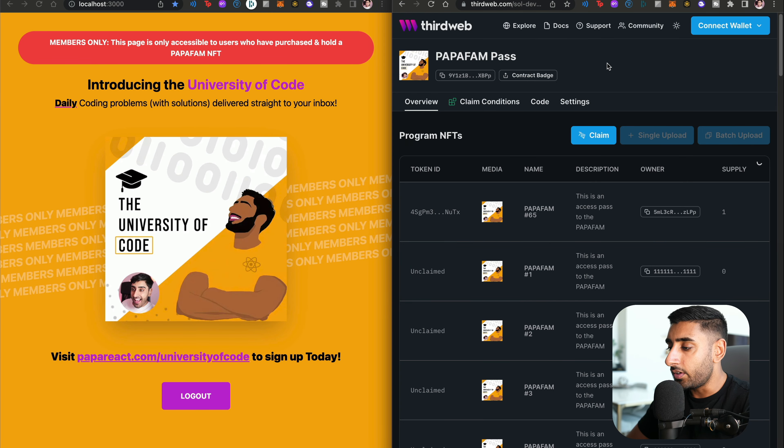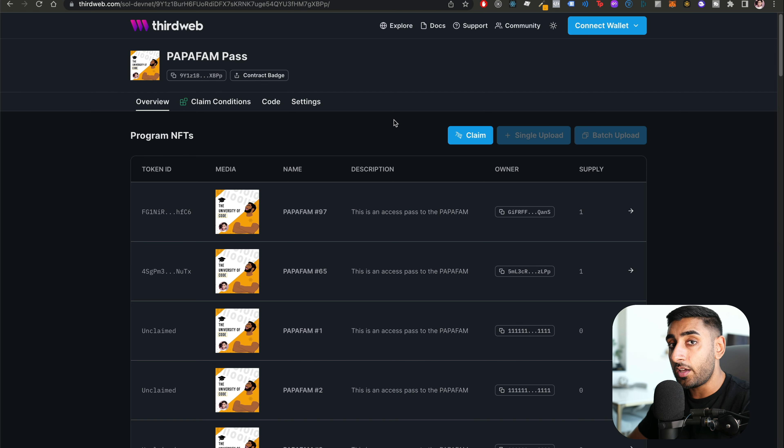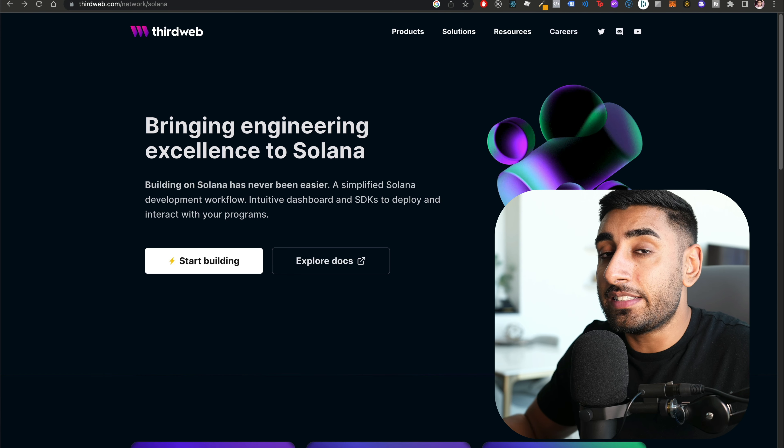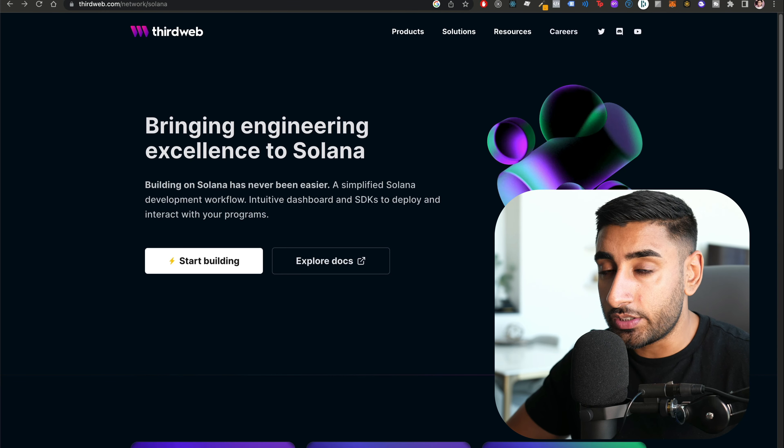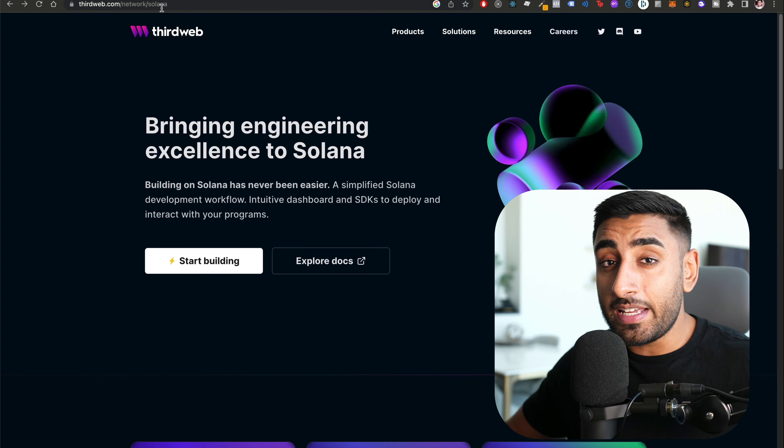Let's look at the ThirdWeb side of things. On ThirdWeb we have our NFT drop collection — a Solana program deployed using one of the templated options ThirdWeb provides. Some cool things about ThirdWeb: it's free, open source, and chain agnostic. You can deploy Web3 apps to Solana, Ethereum, Polygon, and other blockchains. It works great with teams — no sharing private keys, and you can view all contracts in one place.